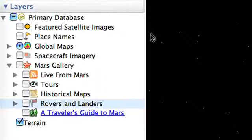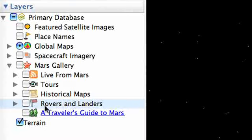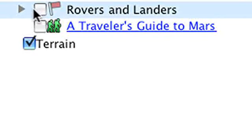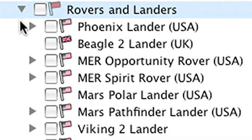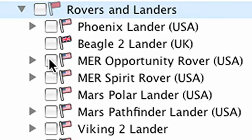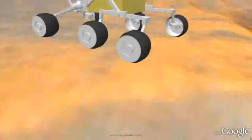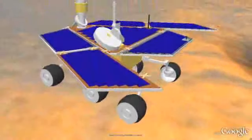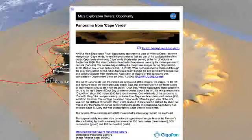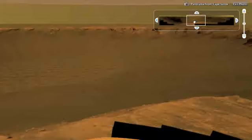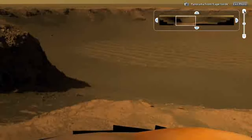Let's see what the planet looks like today by opening the Mars Gallery folder and following the path of NASA's exploration rover Opportunity, which landed in this crater in 2004 and is still making tracks today.